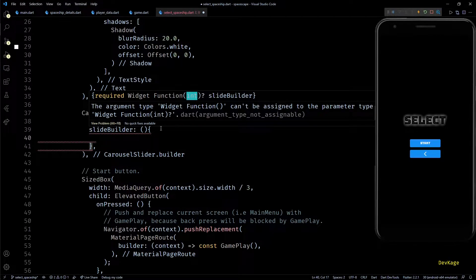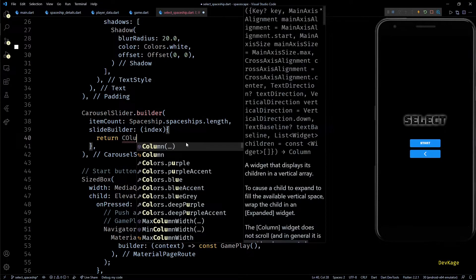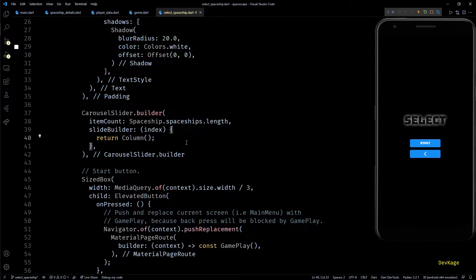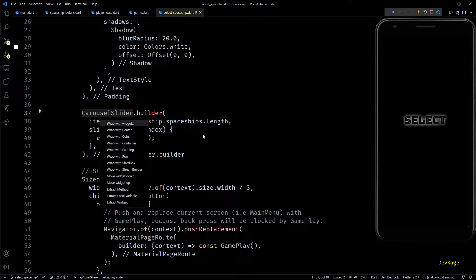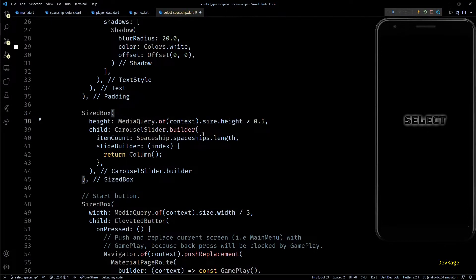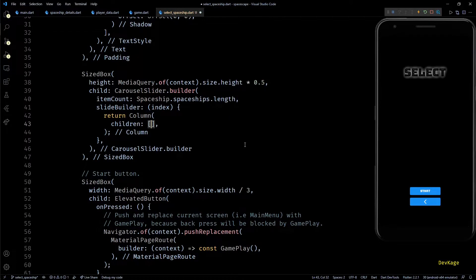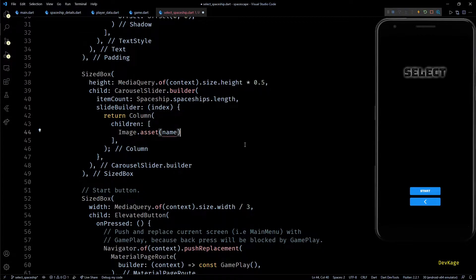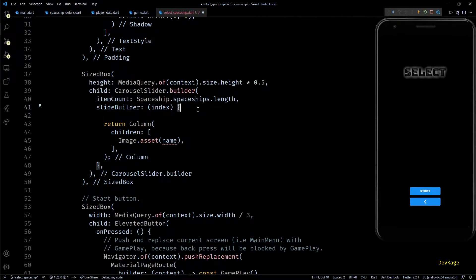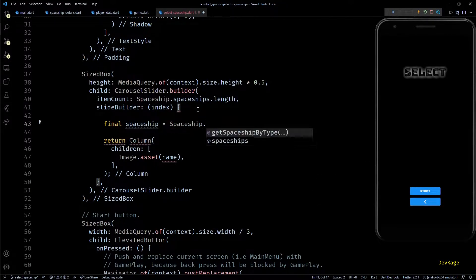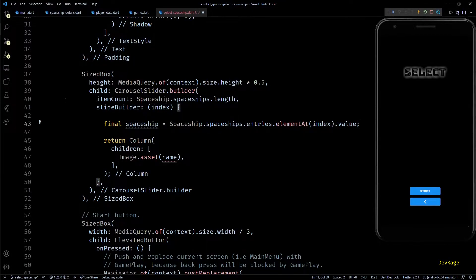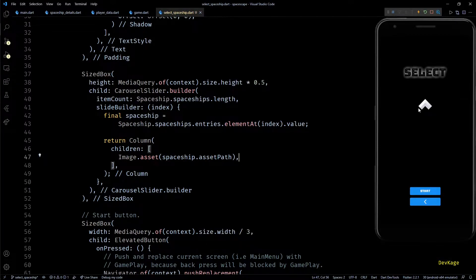The slide builder will be a function which takes the current index as input and returns a column widget, because I want to display three to four properties of the spaceship one below the other. But if I save this, the start and back buttons disappear because the height of the slider widget is not constrained. To fix this, I'll wrap it inside a SizedBox with height set to half the current device's screen height. In the column, I'll start adding spaceship properties — the first one will be an image using image.asset. To get the asset path for the current spaceship, I'll use spaceship.spaceships.entries.elementAtIndex.value, then pass spaceship.assetPath to the image widget.